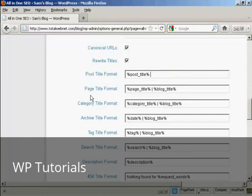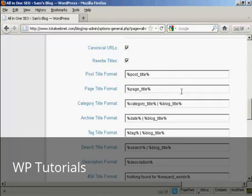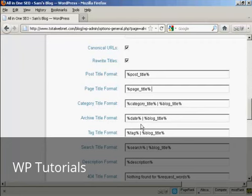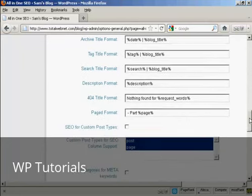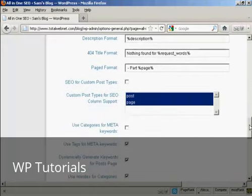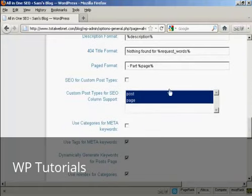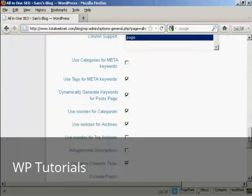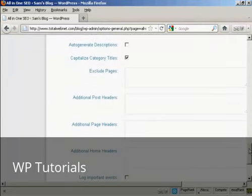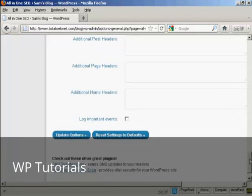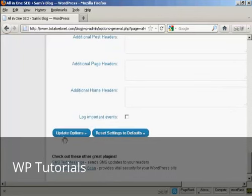And do the same here for where it says page title format. Just get rid of that there. All the others can stay the same. The category titles are generally quite short anyway, and likewise archives are just usually date, etc. Everything else you should simply leave the same. I wouldn't bother checking these check marks here. And all this other stuff here, I would just simply leave that blank. And that's that.